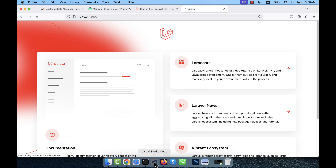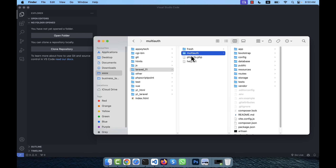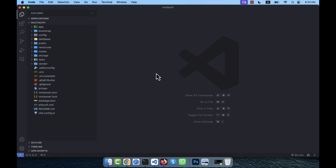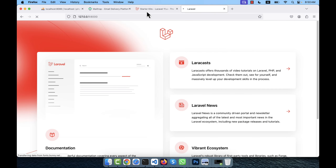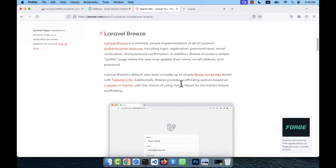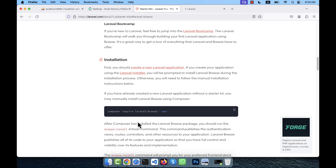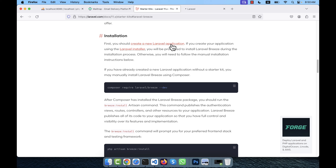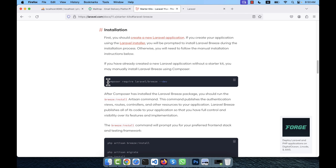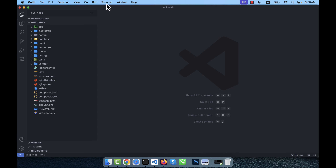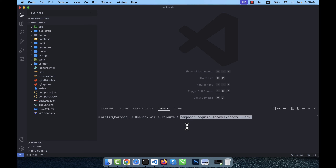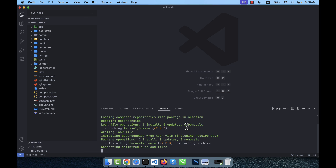This is a fresh Laravel installation. I am going to open it with my VSCode editor. Now I will install Breeze. According to the Laravel documentation, the composer command to install Breeze is: composer require laravel/breeze --dev. I am going to run that command in my terminal inside the multi-auth folder. The Breeze package is now installed.